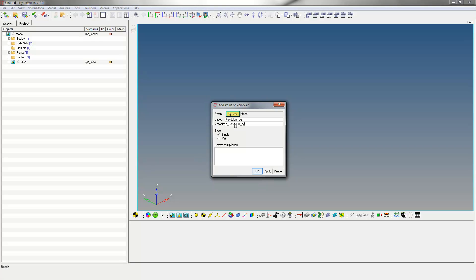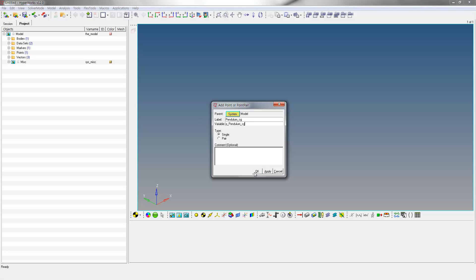Click OK to exit the Add Points dialog box and enter the Points panel. Enter X, Y and Z coordinates as shown.